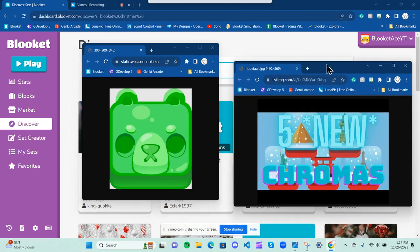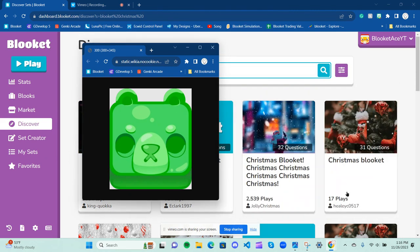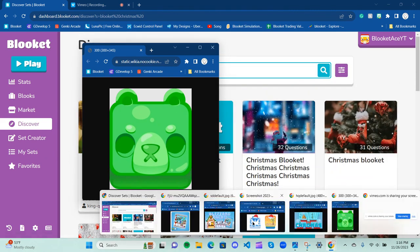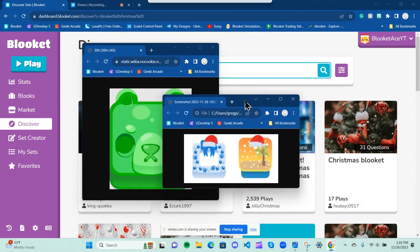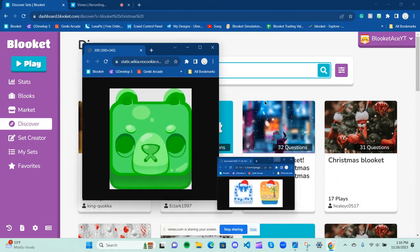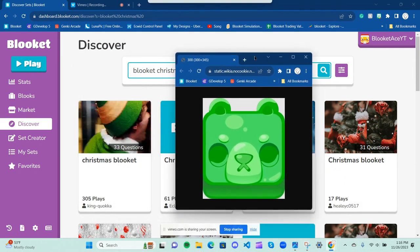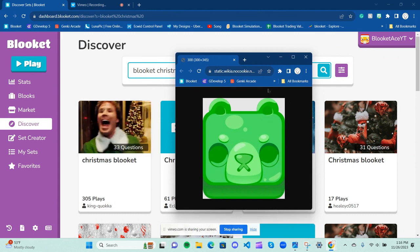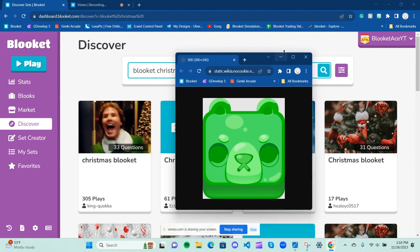So based off of that knowledge, we cannot expect these to return, and definitely not expect these to return this year, but expect a new chroma, or possibly chromas, this Blooket Christmas 2023.